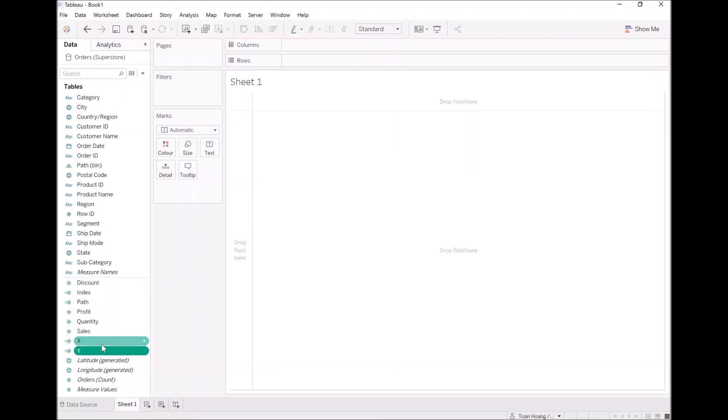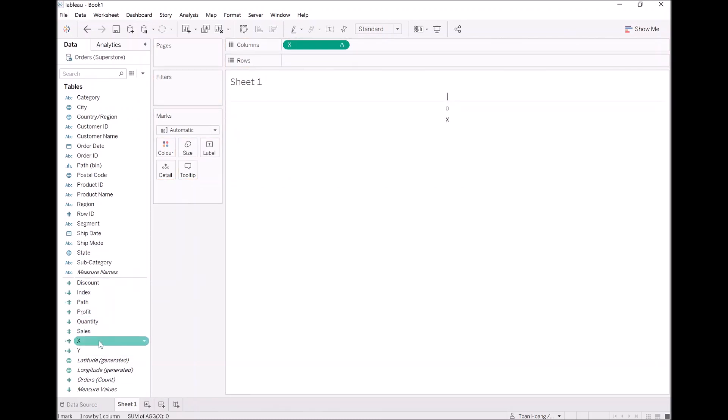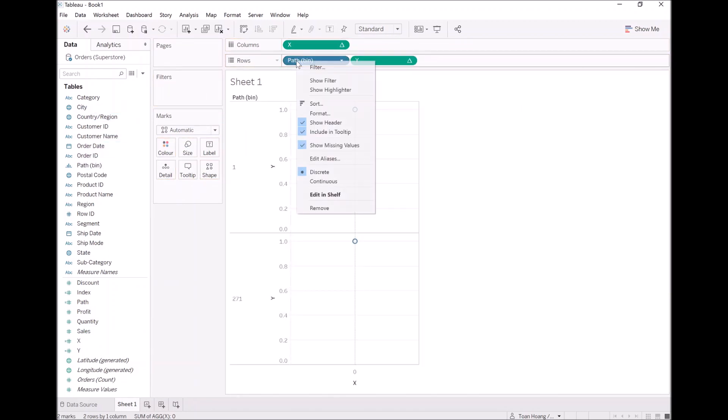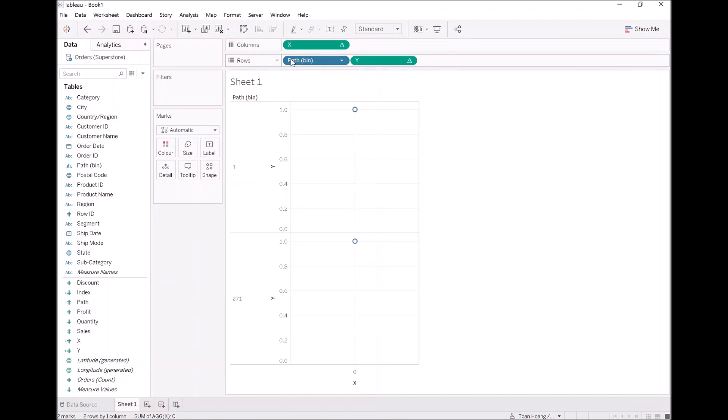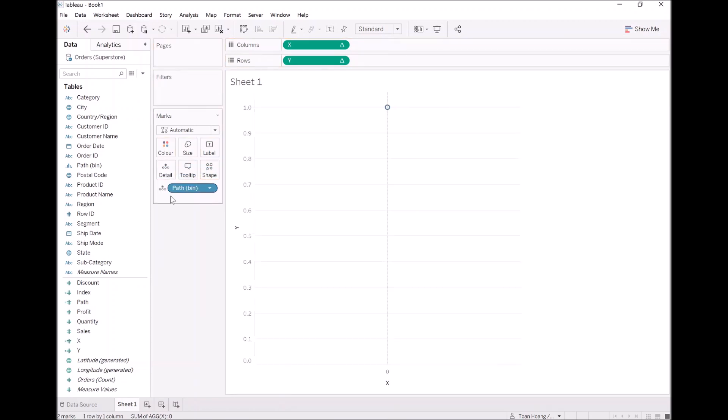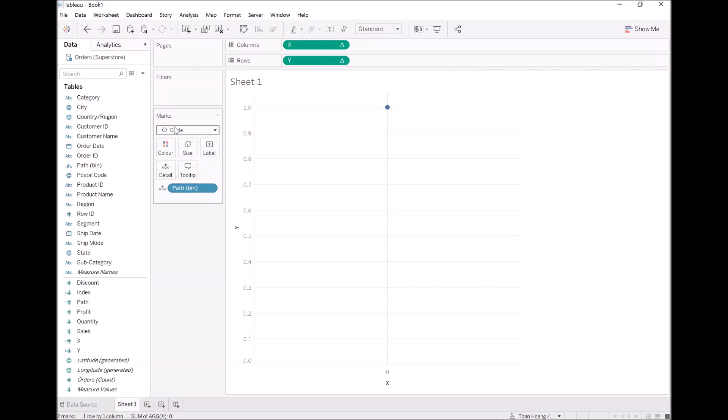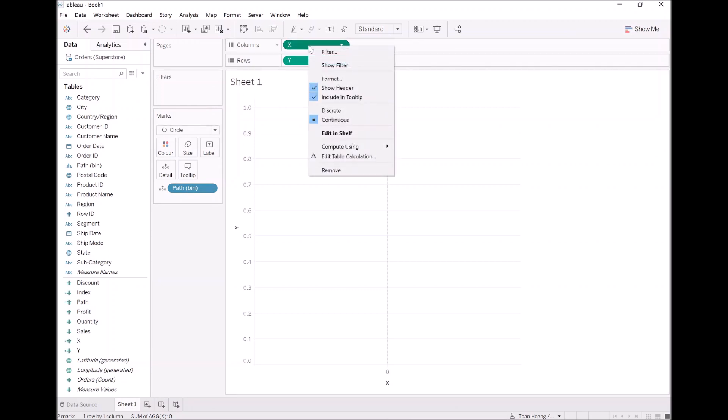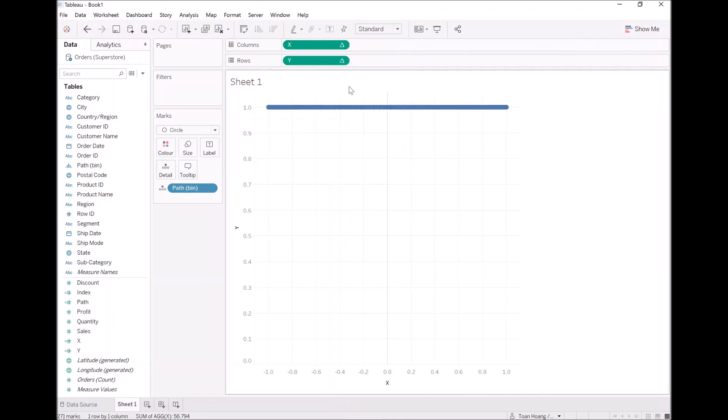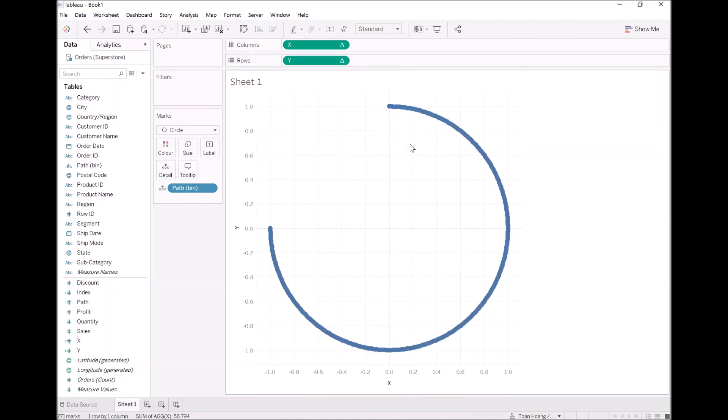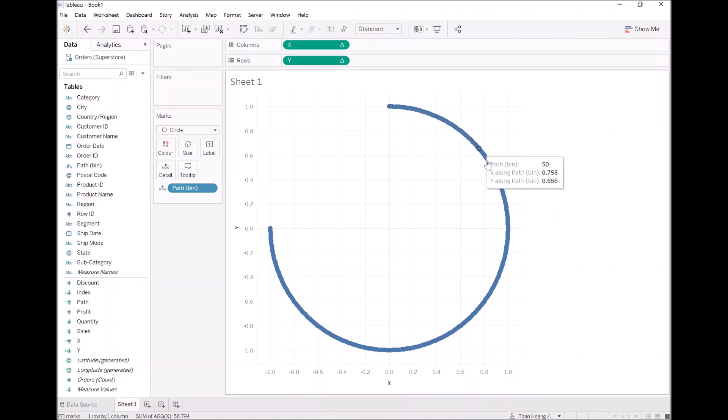So now let's build our basic frame. Let's take x onto columns. Let's take y onto rows. Let's take path bin and drop this into rows. Right click and ensure that show missing values is selected, and drop this onto detail. Now what I want us to do is for our own learning and understanding, let's turn this into a circle for now. Let's right click and edit the table calculation configuration by going to compute using and selecting path bin, and doing the same for the y. So now we've built this following shape with circles as you can see.